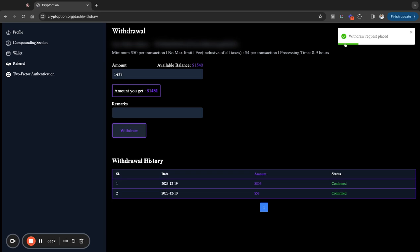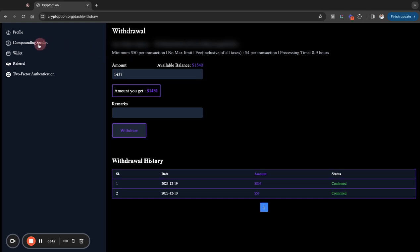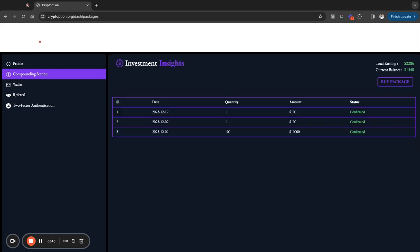But like I say, it could take up to eight or nine hours. Now, I told you guys that I was going to do a little bit of compounding. So I'm going to go back over here in the menu to the compounding section. In the compounding section, I'm going to go back, and I'm going to buy another package, right?